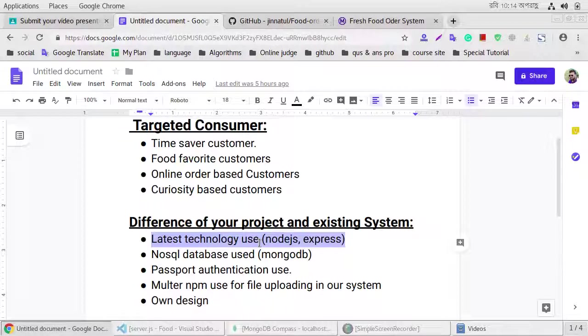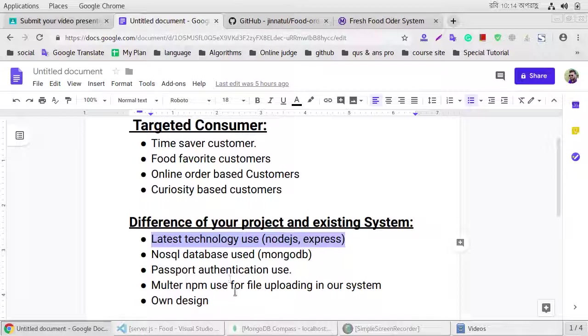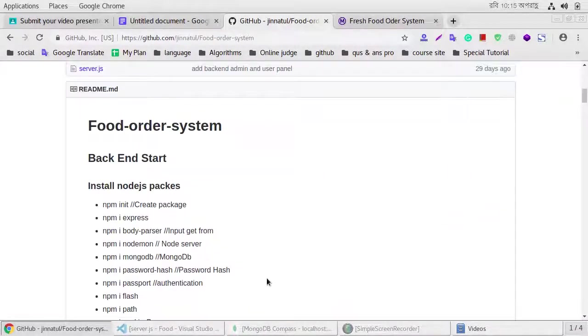Password authentication process, and use Multer npm for the file uploading, and this project we use our own design.